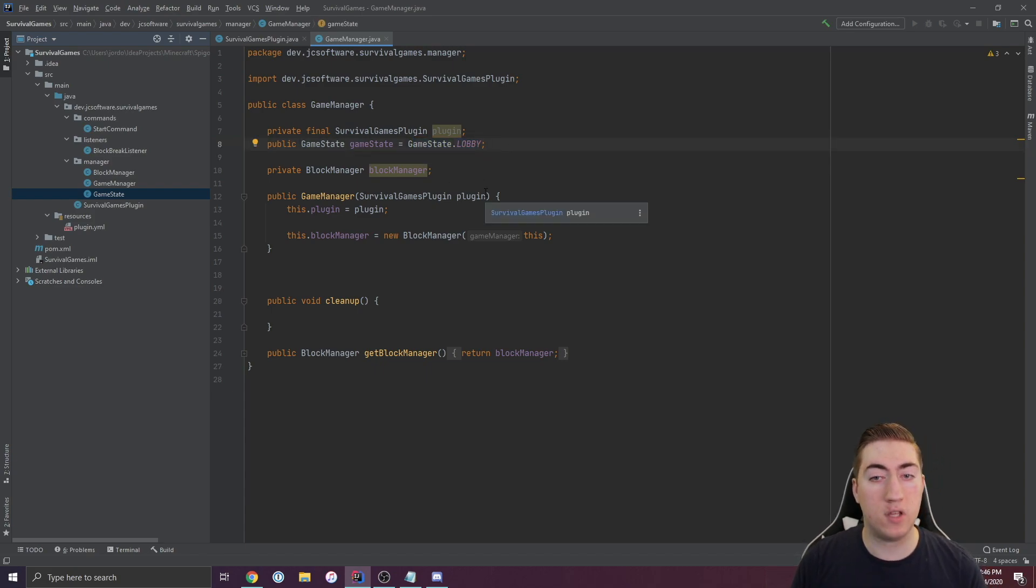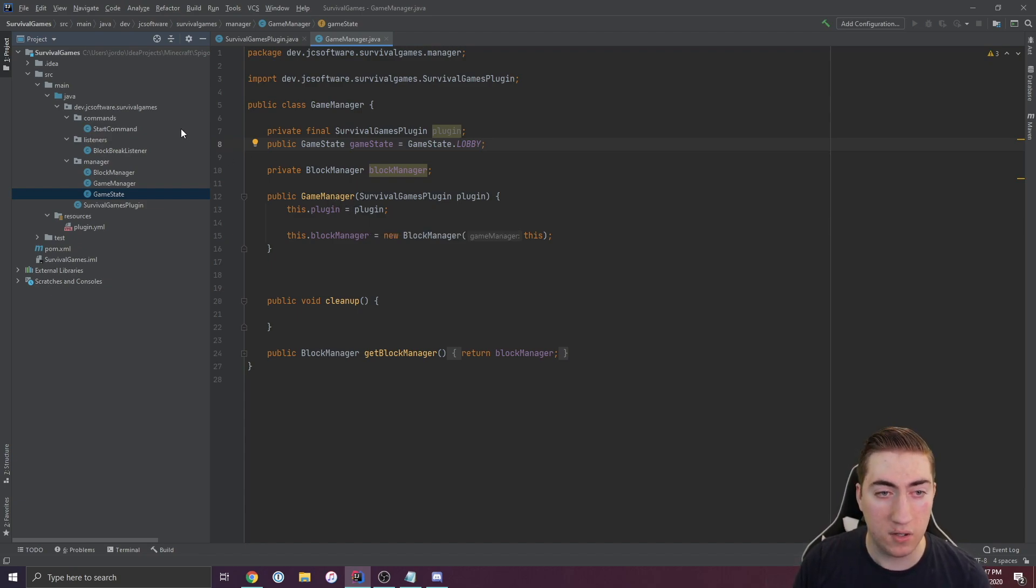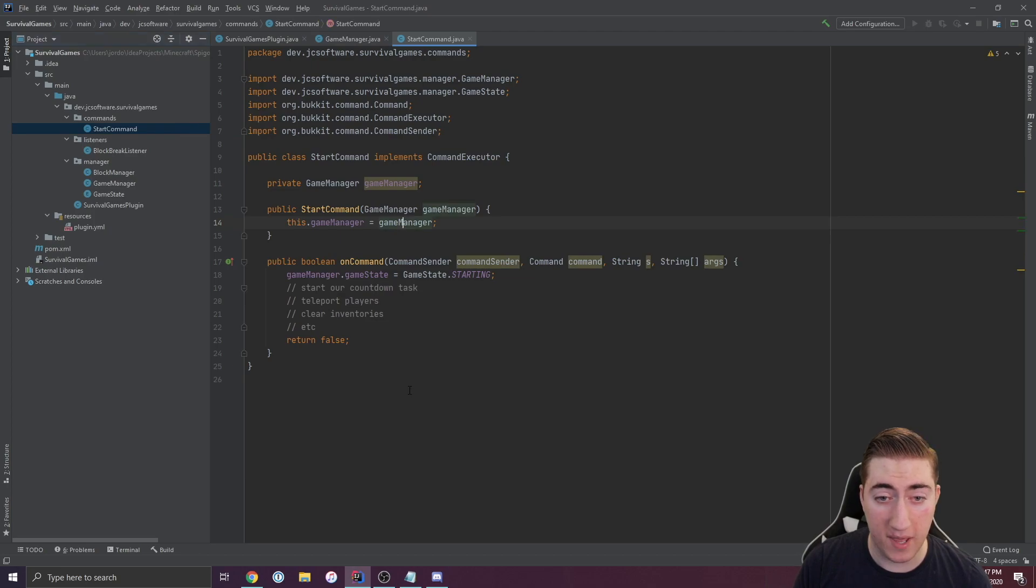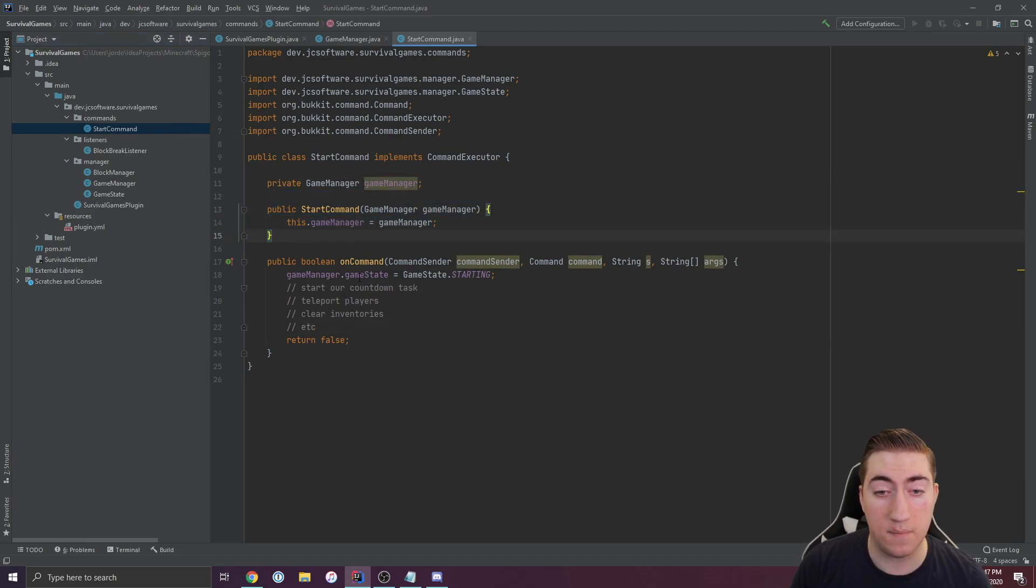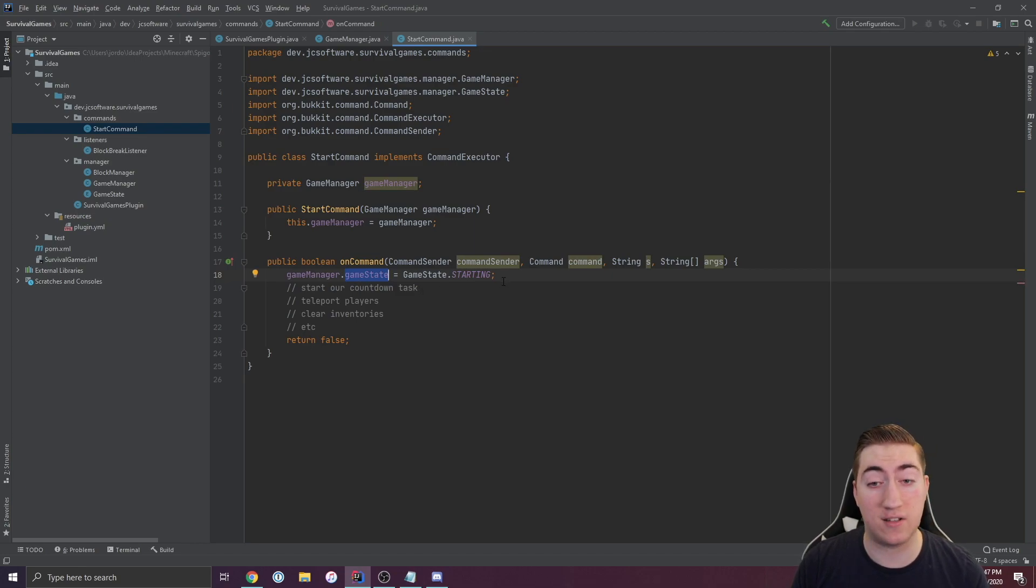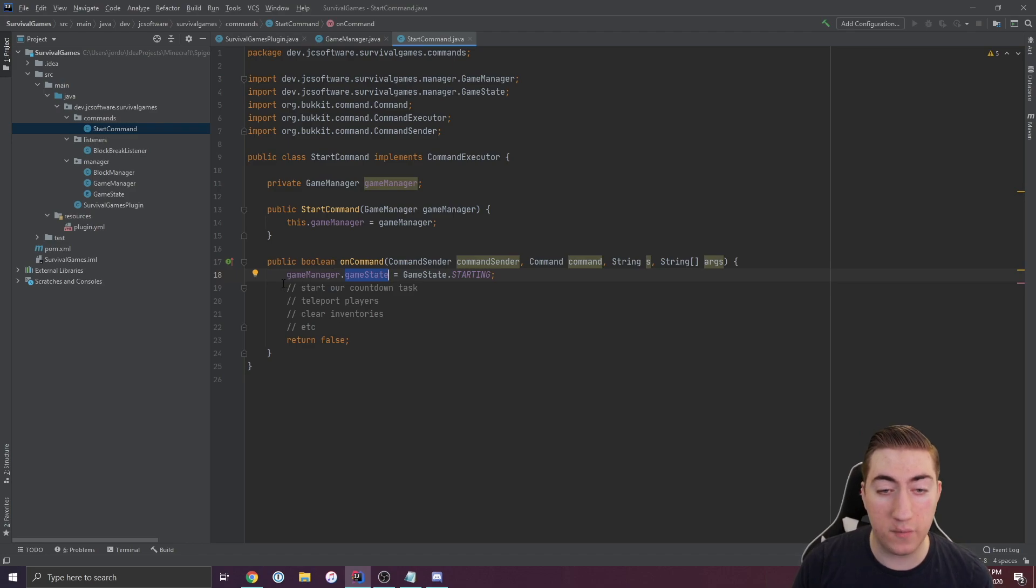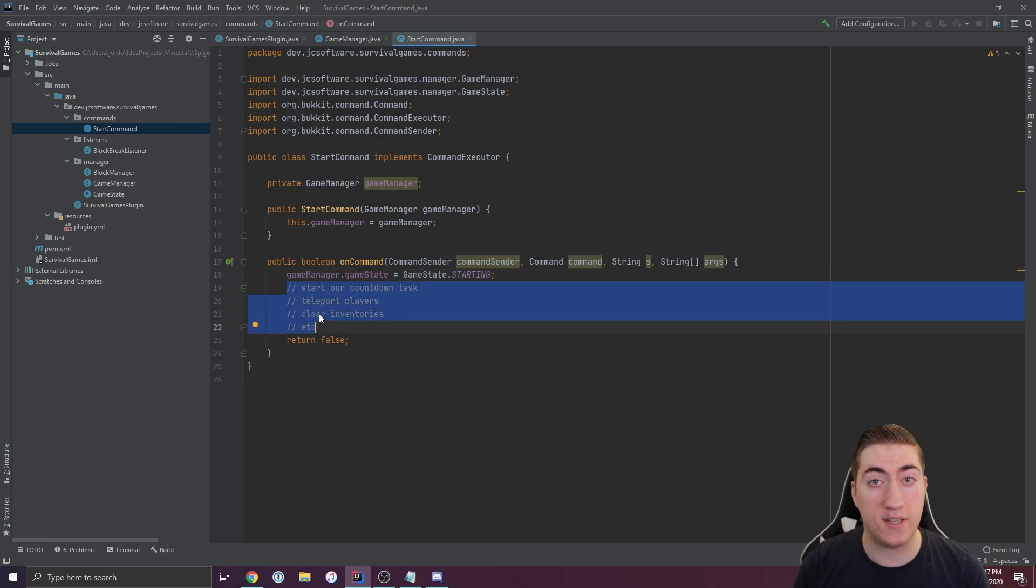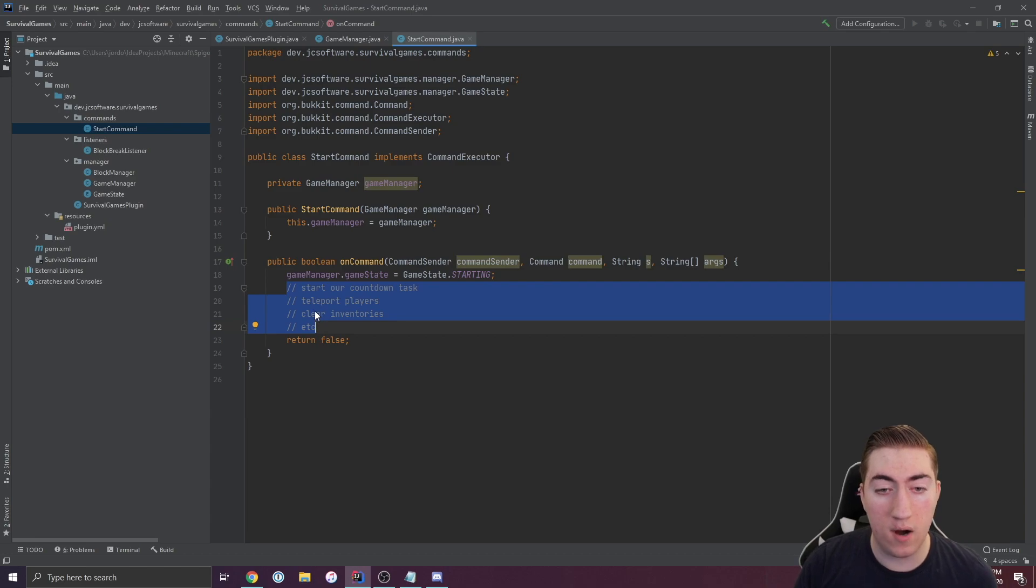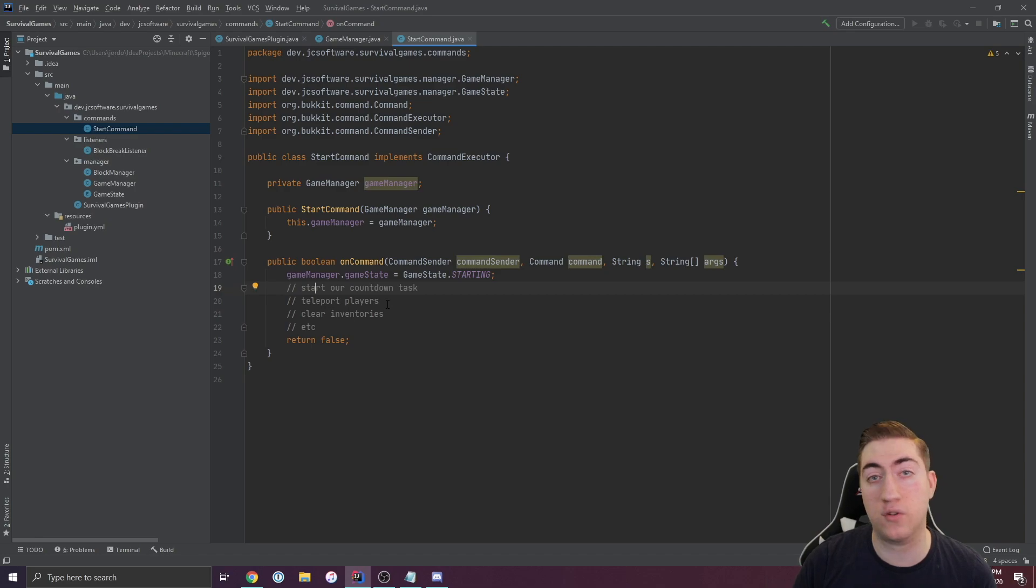I have this public property for Game State and it's set to lobby by default. Here's something that I've seen and I've done actually back when I started making plugins. Let's open up our start command and notice I've got this Game Manager instance, and I'm accessing Game State and setting it to starting whenever this command is run. From here I've made some code, which is just some comments for the sake of this example, where we'd write these pieces of functionality.